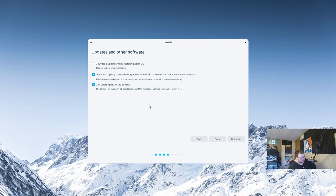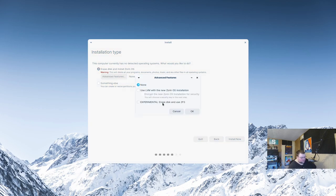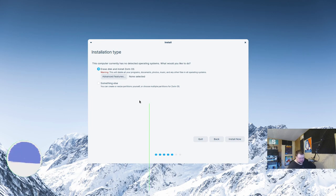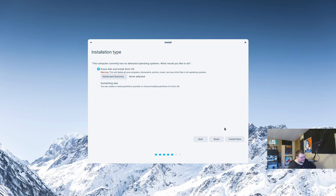We won't participate in the census this time, and we'll keep the codec stuff. In the partitioning section, they do offer ZFS if you want to use it, and you can also encrypt your drive. However, there's no option to automatically set up a separate home partition — you'd have to do that manually. I really wish more installers would enable that automatically instead of requiring you to partition yourself.